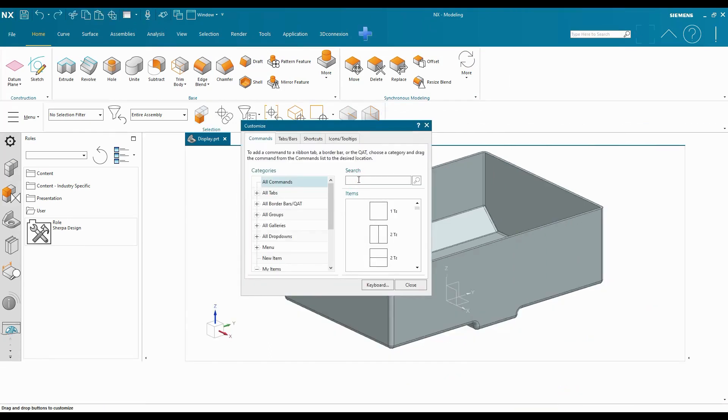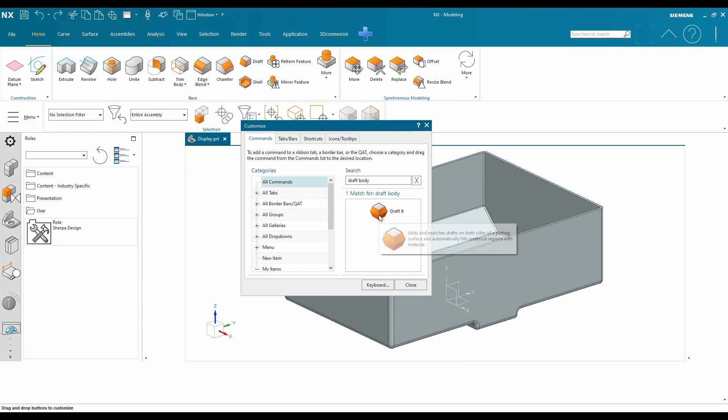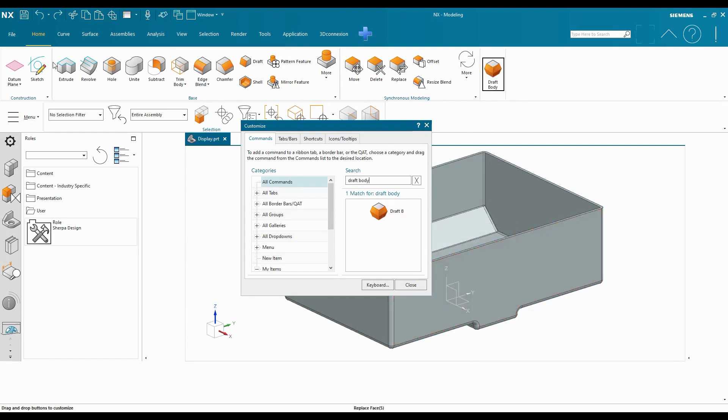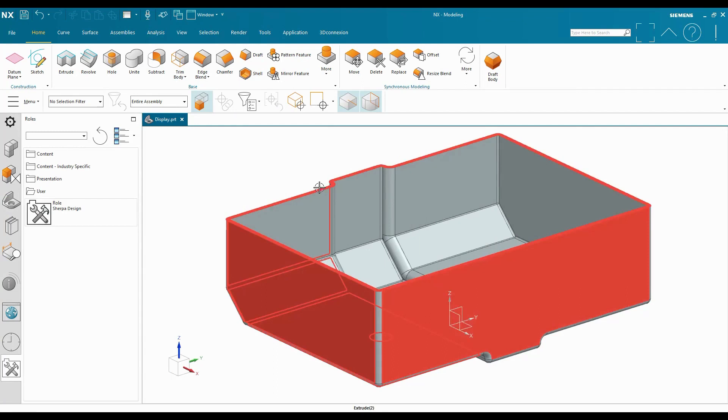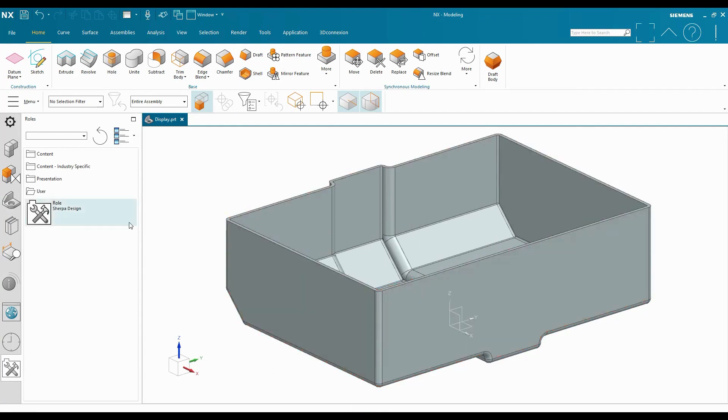I can search in this customize area for a command. For this one I'll go draft body. That'll pop up in the list, and I can simply just drag this button up to my home tab. And I'm doing this while I'm in modeling. As soon as I have that button there, I can close this and it'll keep that change.